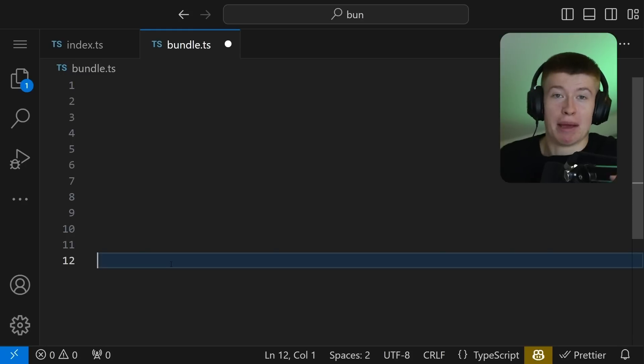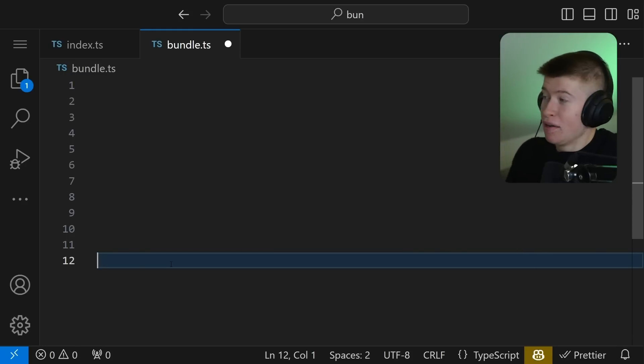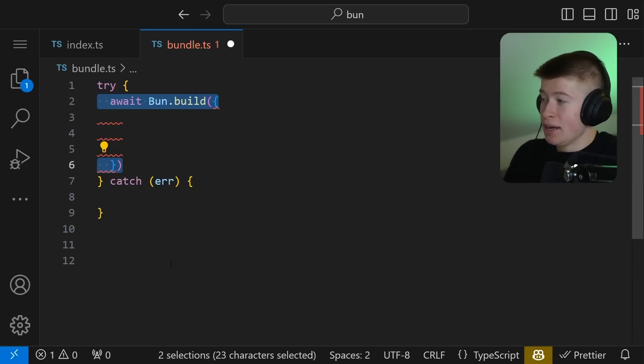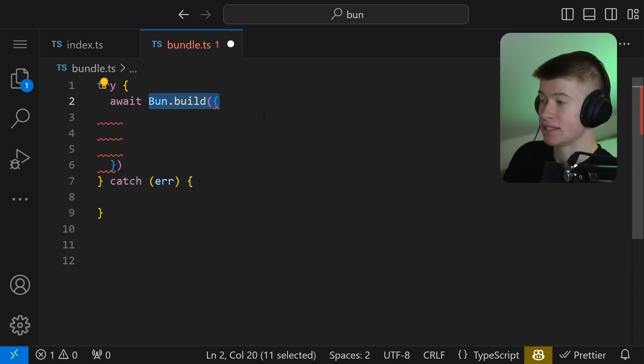And you know what Bun 1.0 also has? It's a built-in bundler that can be incredibly useful, especially if you're familiar with developing npm packages, you know how useful that is. Let's see it. To spin up a bundling script, it's incredibly straightforward. At the top level, we can have a try-catch block, and we're going to try the Bun.build. That's going to do all the magic for us.